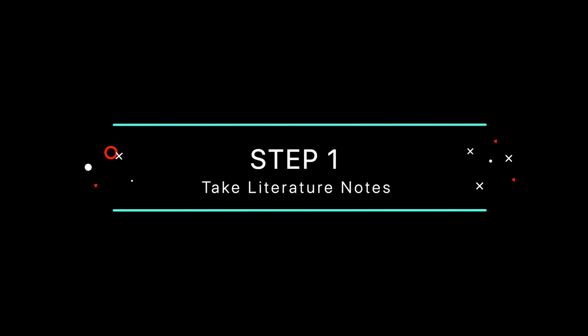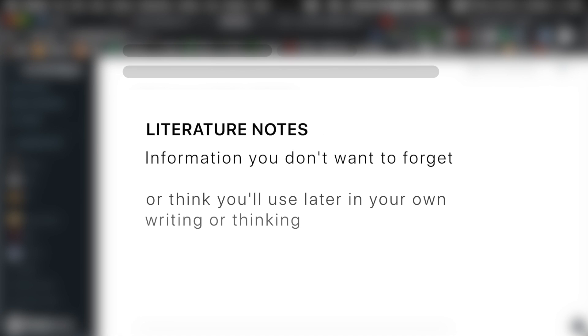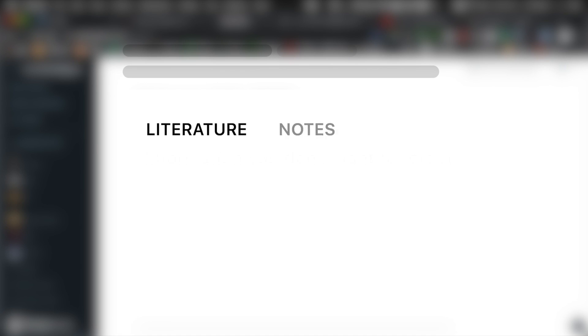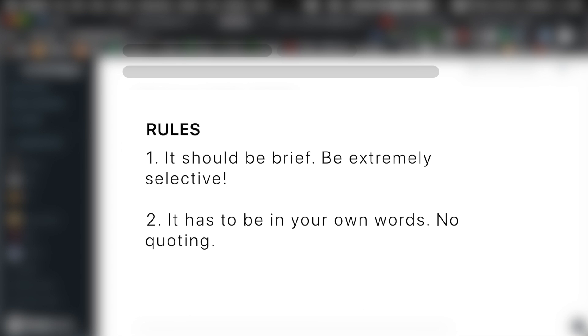The first step is taking literature notes. They are basically the information you don't want to forget or think you'll use later in your writing or thinking. But there are two rules you should follow. One, it should be brief so that it's easy to review later. And two, you have to write it in your own words. This means no quoting. Copy and pasting is easy, but rewriting in your own words forces you to really understand what you're reading.